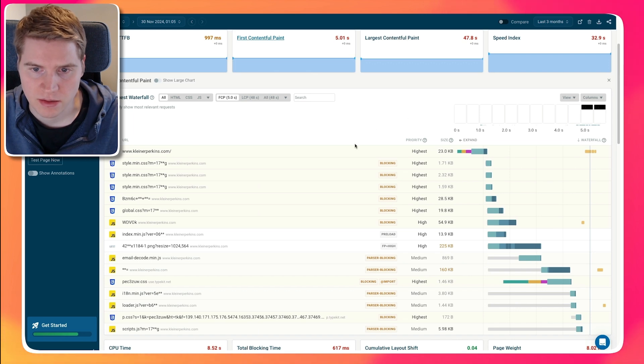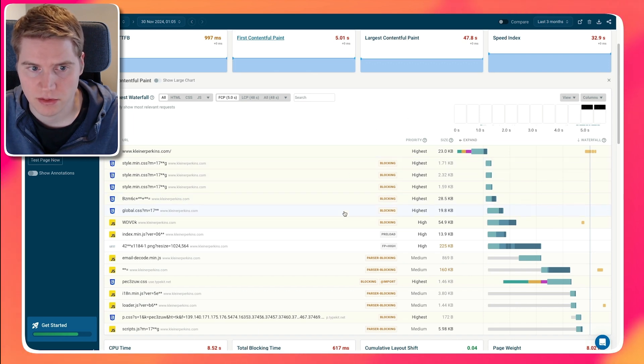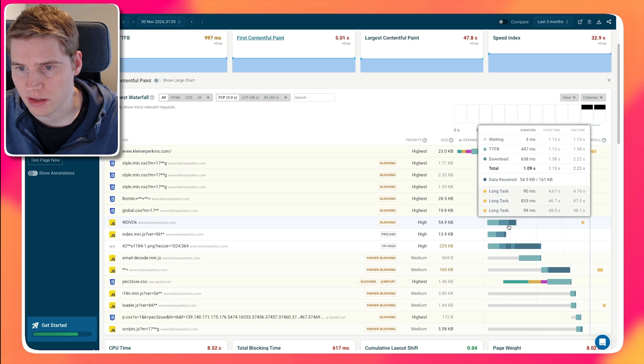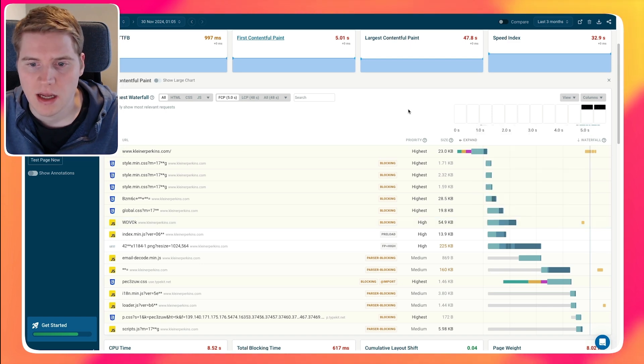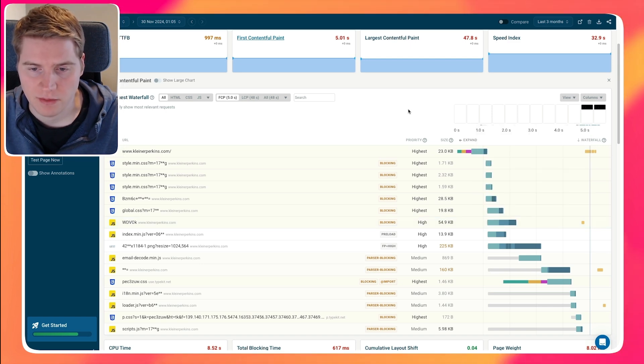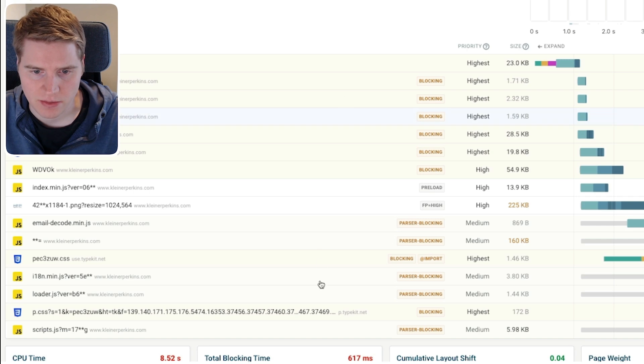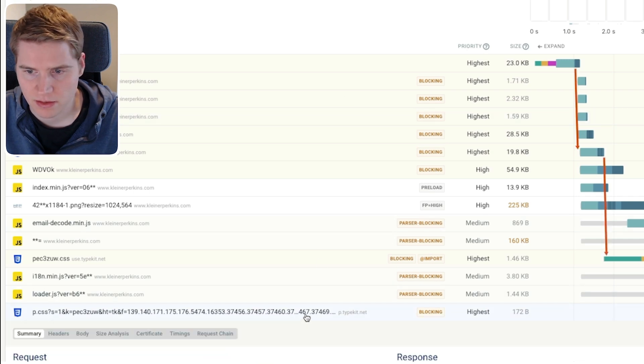We can see there's an initial set of render-blocking resources, stylesheets as well as scripts, but they actually finish loading after about 2.2 seconds. However, there are additional render-blocking files later on, and we can see that by looking at this CSS file.